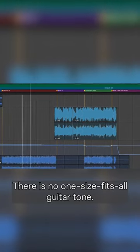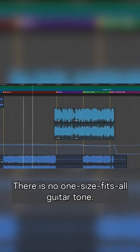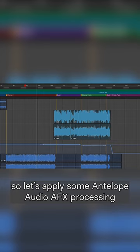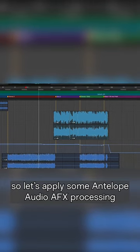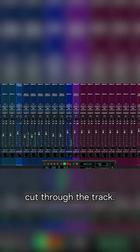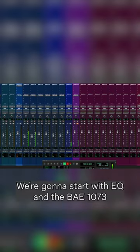There is no one-size-fits-all guitar tone, so let's apply some Antelope Audio AFX processing to this lead guitar line to really help it cut through the track.